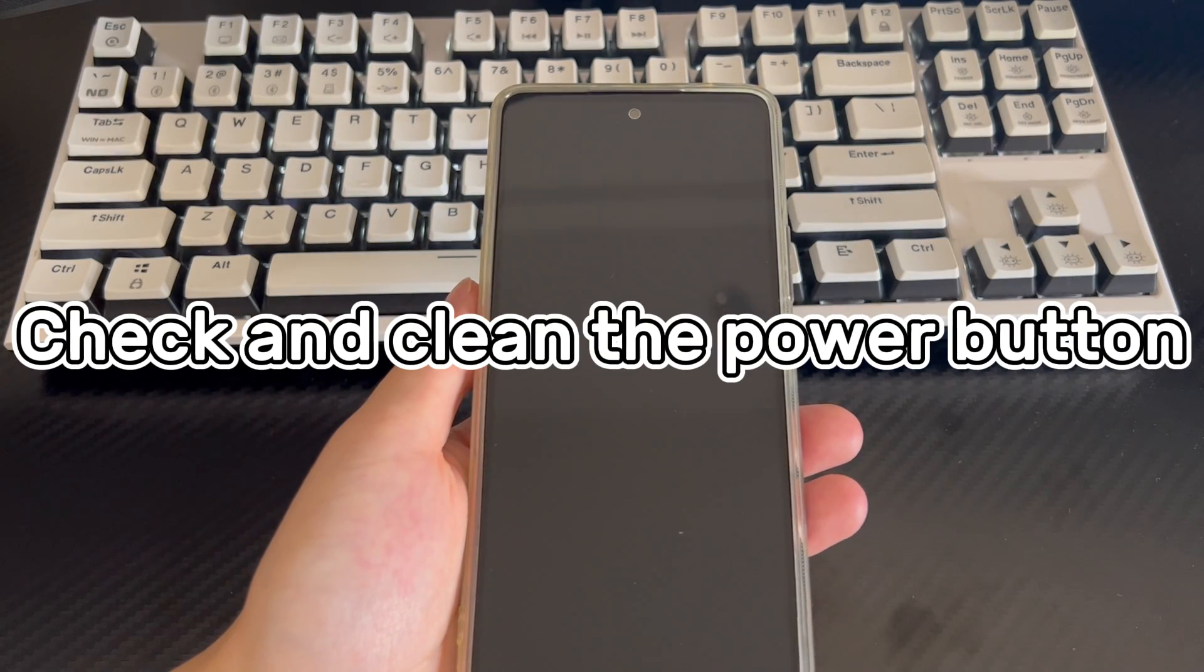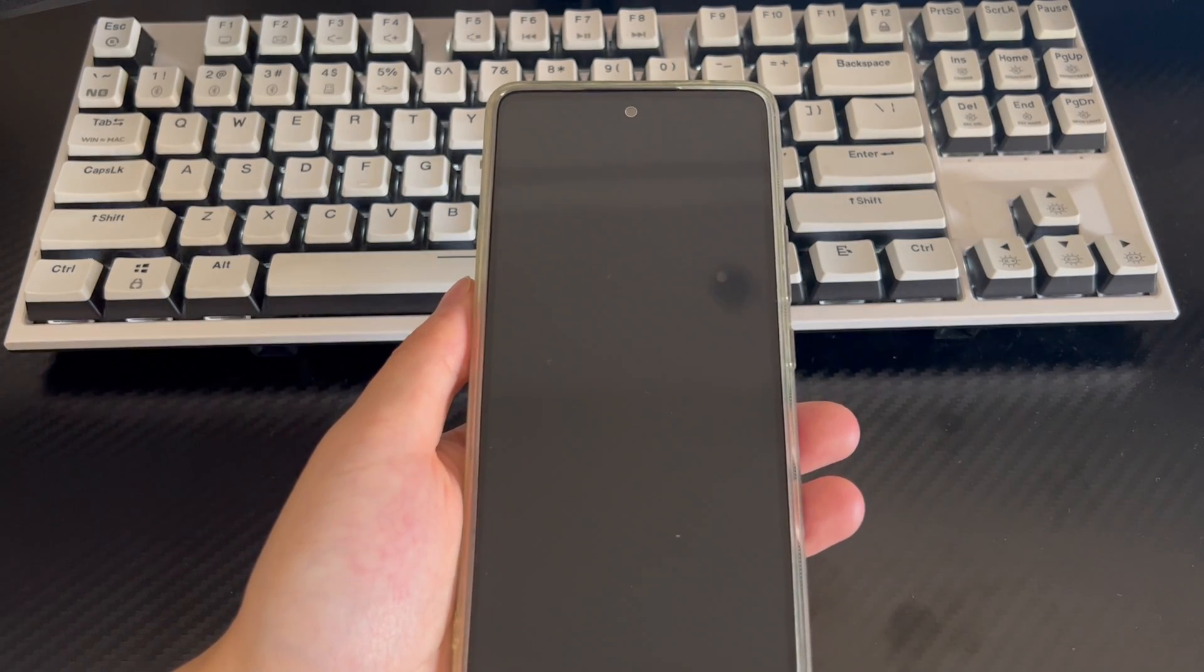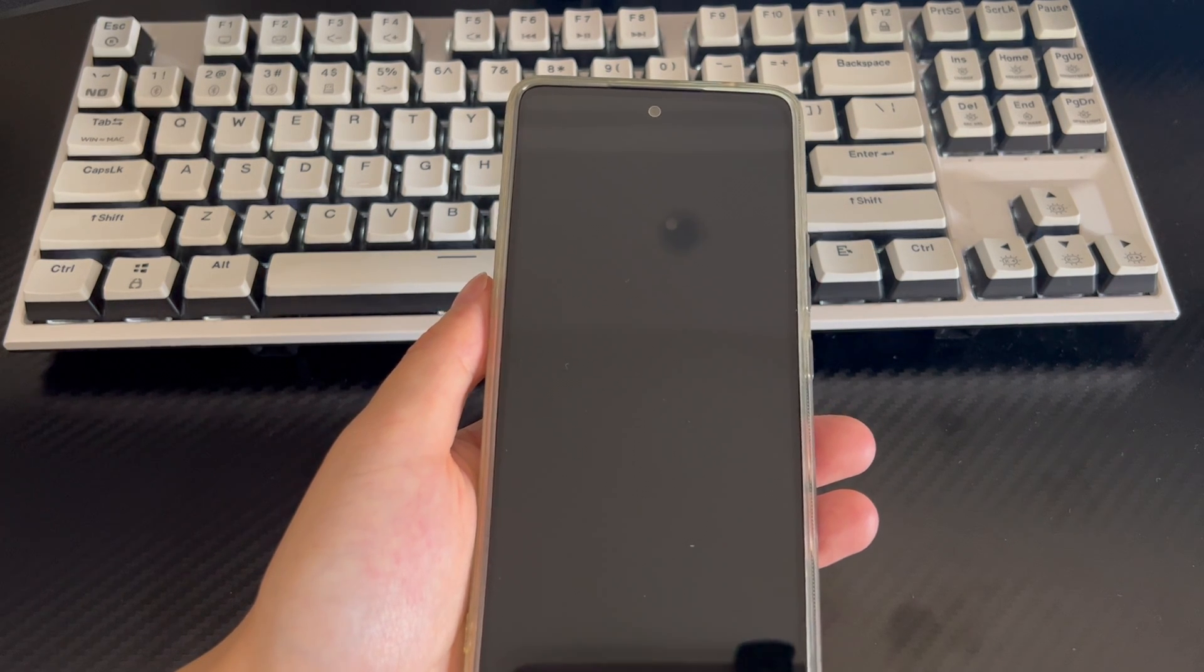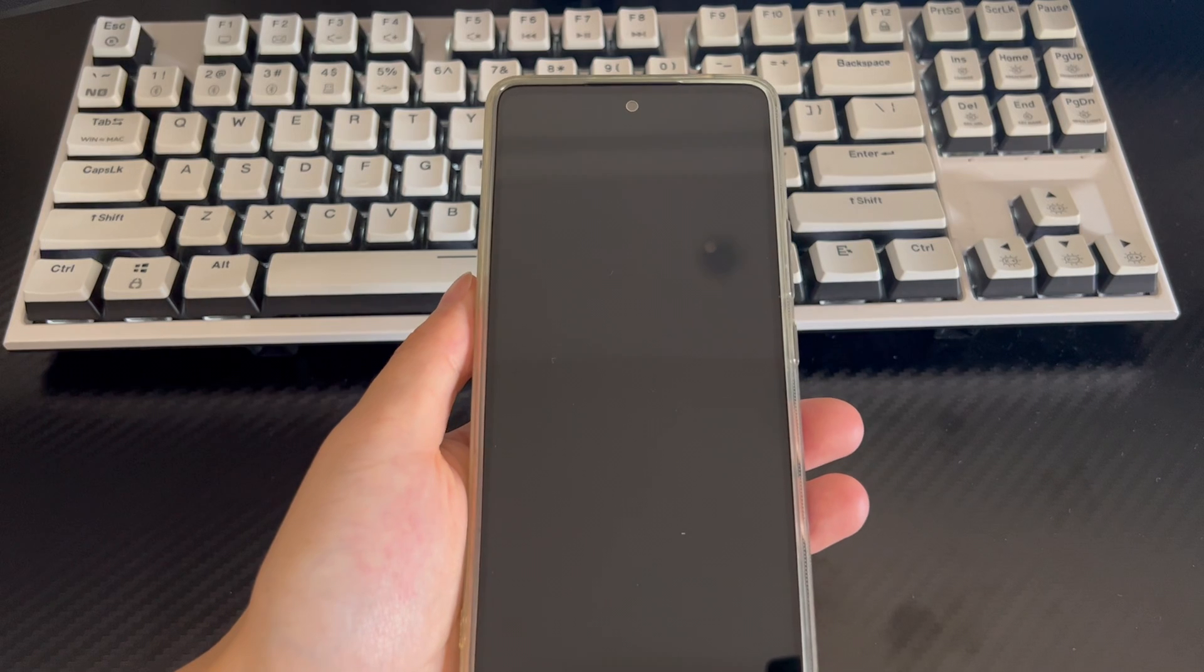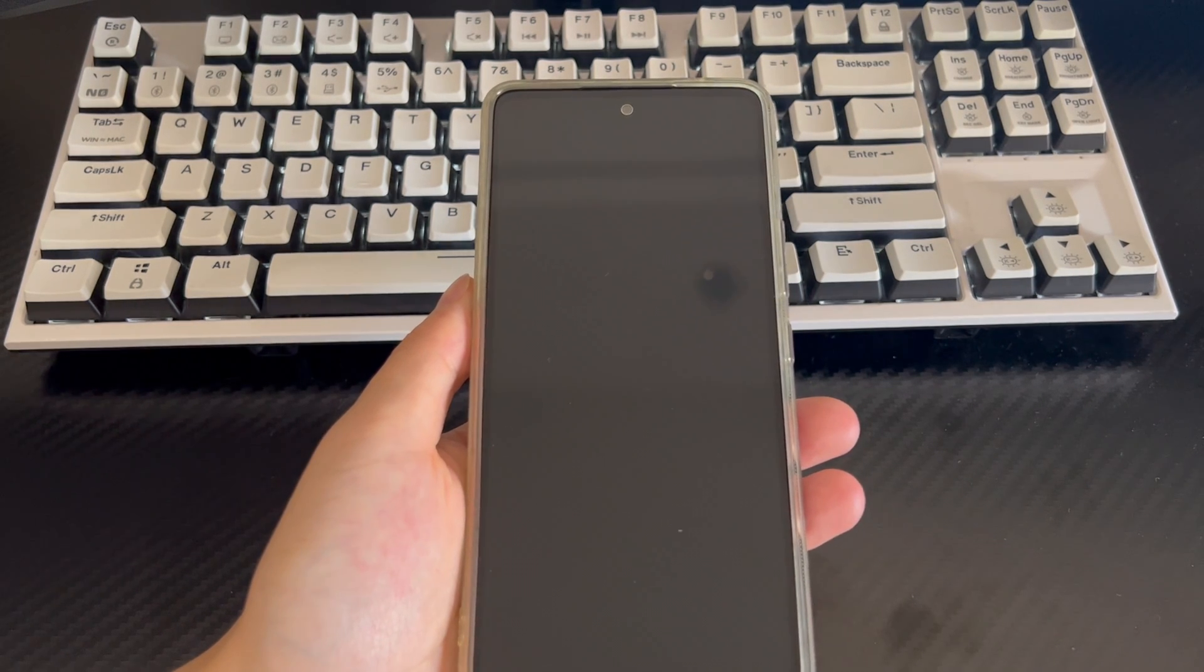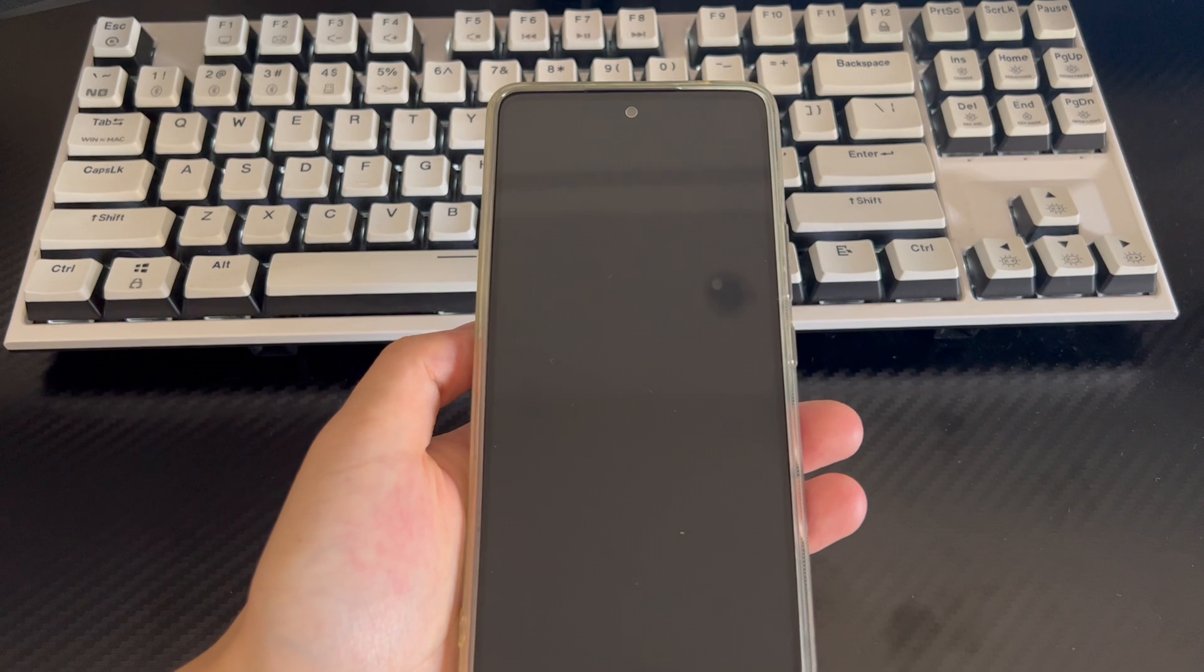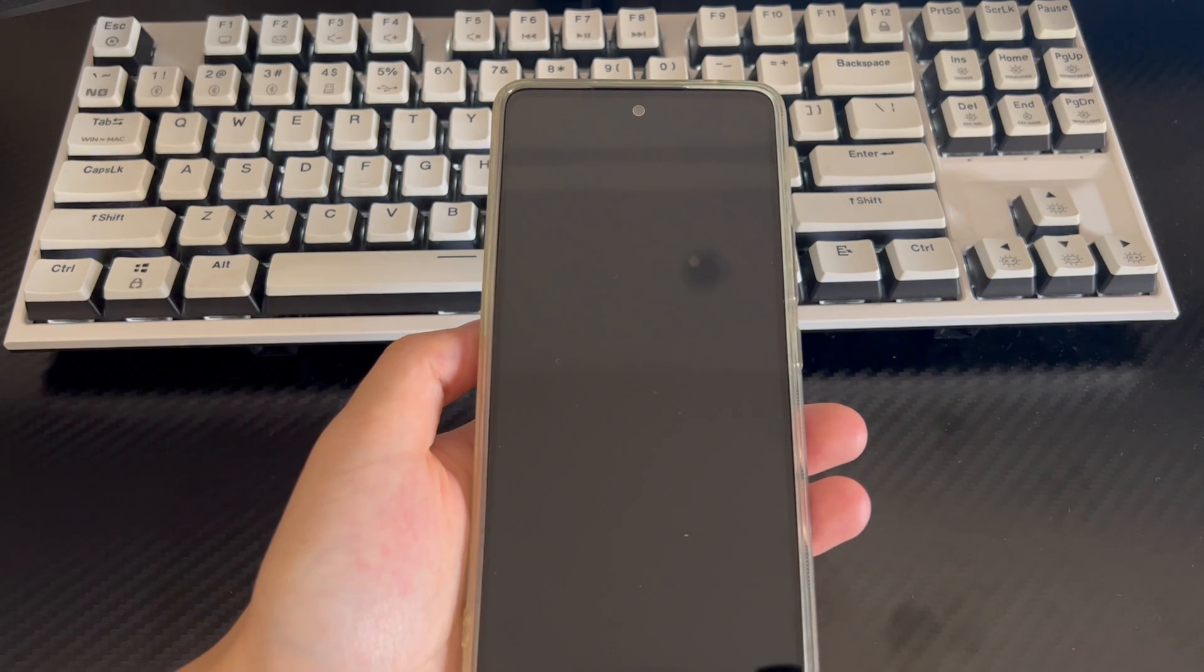Method 1 is to check and clean the Power Button. When your Power Button won't wake up Android phone screen sometimes, you should first check whether the Power Button is stuck or blocked. If your device has a phone case or screen protector installed, remove the phone case and continue trying to press the Power Button to see if the screen wakes up.